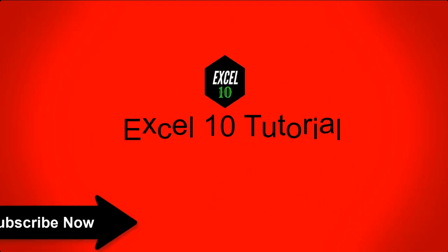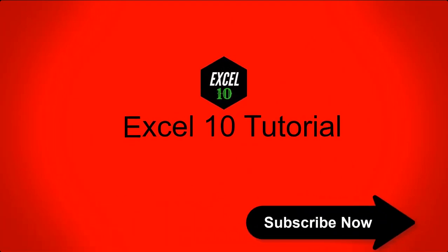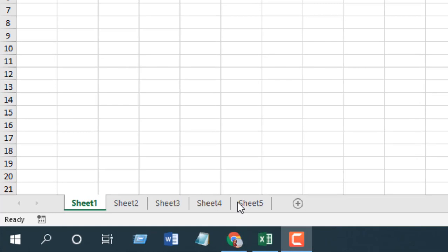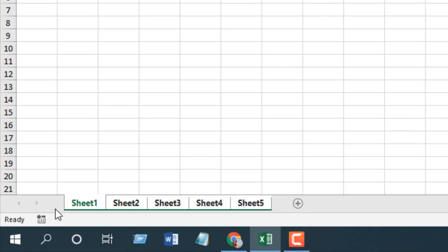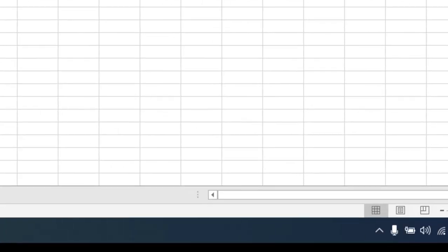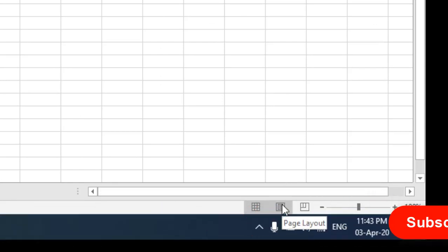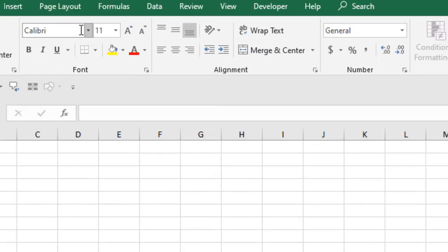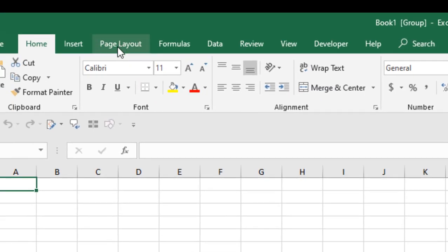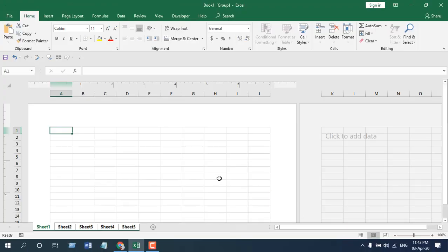Let's get started. First, select all your worksheets — Control and mouse click — so all of the worksheets have been selected. Then you can click here on Page Layout, or you can go from the menu Page Layout.